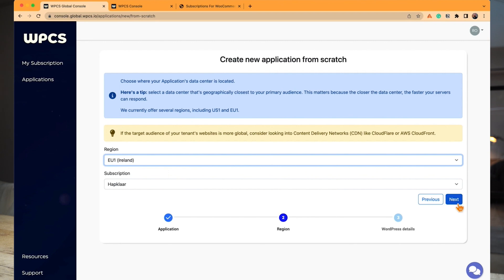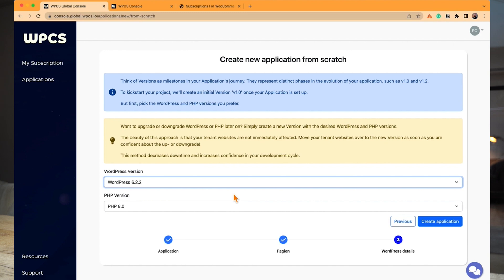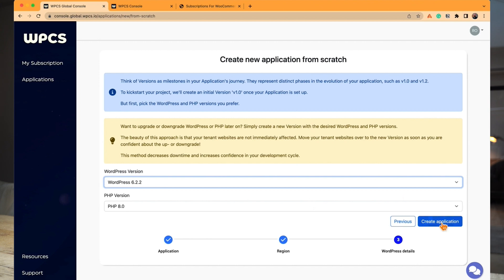Like before, we select the data center for our application. Every version is the control center for all your sites — all sites share the same code base, which means the same plugins, language files, and theme files. Your customers control the database, so they can build pages, write copy, and upload media files. You can do that for them as a template and then hand that over. But you are in full control of the code, including the WordPress version and PHP version.